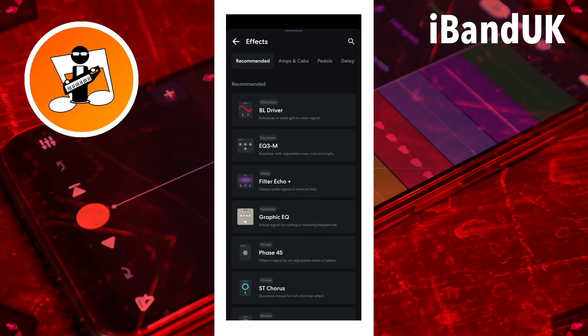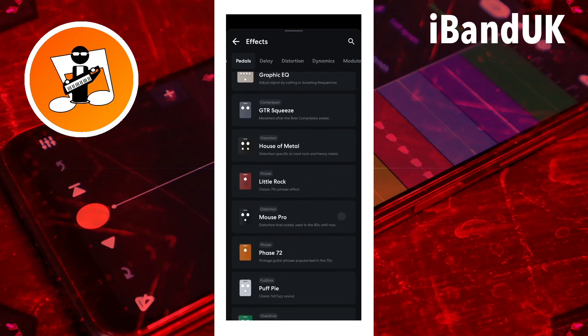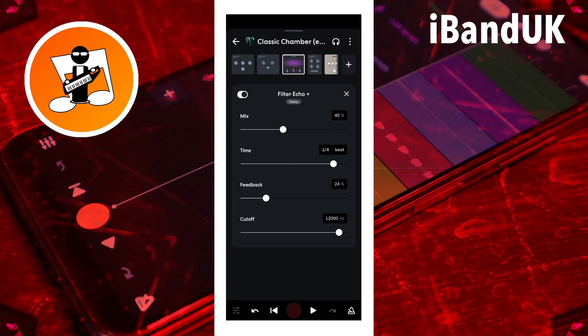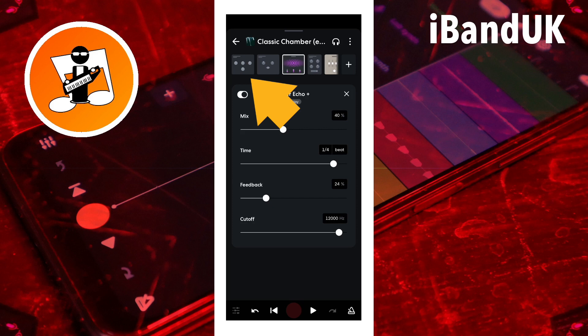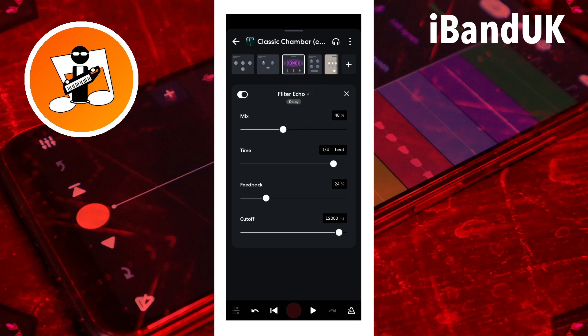Then either tap on an effect type tab at the top of the screen, or just scroll down the effect list. Then tap on the effect you want to add. Notice how the new effect has been added to the row of icons, directly to the right of the effect you previously tapped on. The row of icons are known as the effects chain, and the effects work from left to right. So the first effect on the left will be added to your track recording first, then the second effect from the left will be added to your track recording, which already has the first effect added to it, so the positioning of an effect in the effects chain will change how your track sounds.